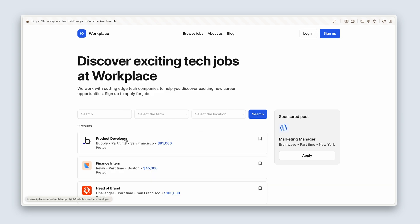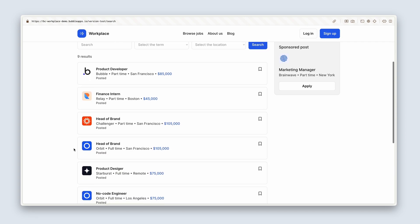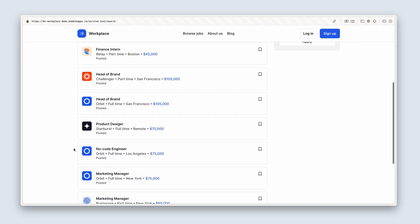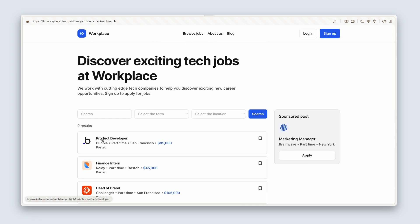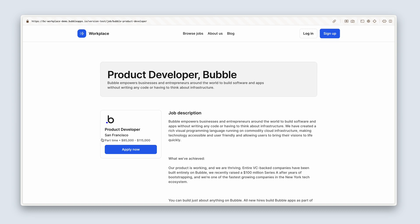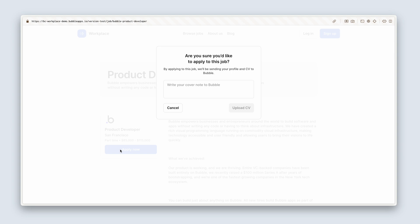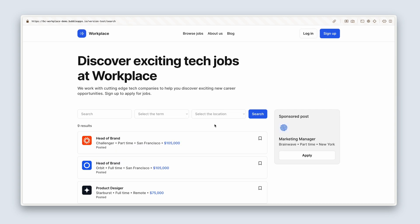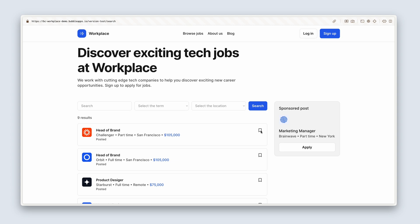Now if I click on one of these cards — this is basically a repeating group with nine results — it takes me to the job display page, and this is where someone can actually apply. We're going to deal with the application in a later section, but just so you know, you can write a cover letter and you can upload a CV as well. One more piece of functionality is the ability to bookmark jobs — you have to be logged in as a candidate to utilize this feature.